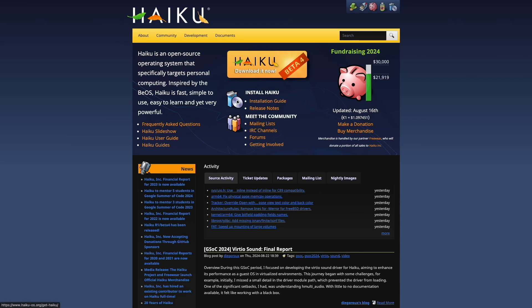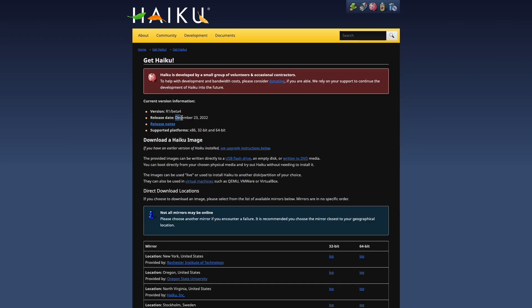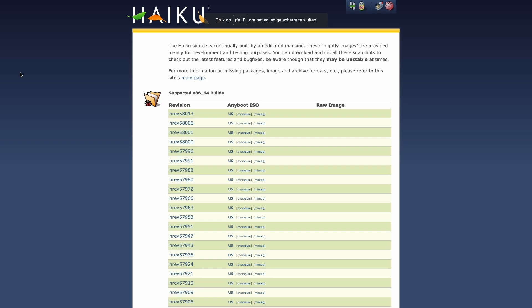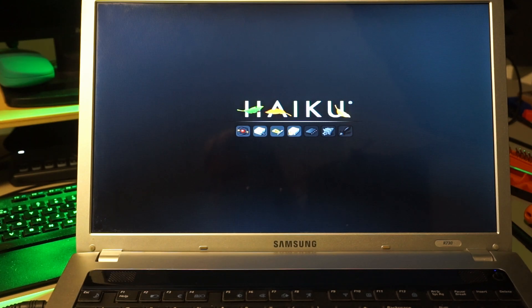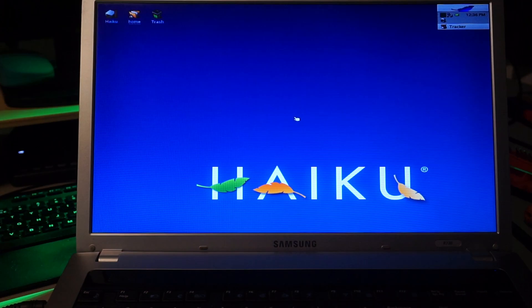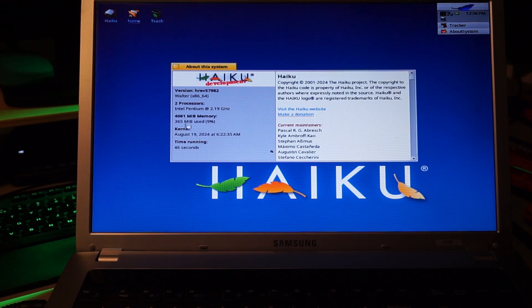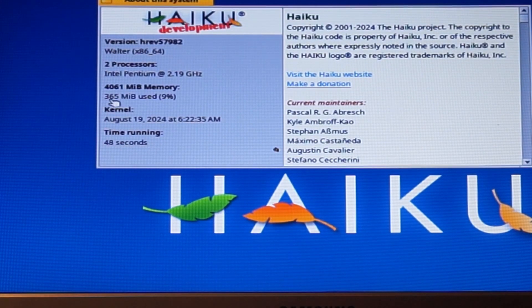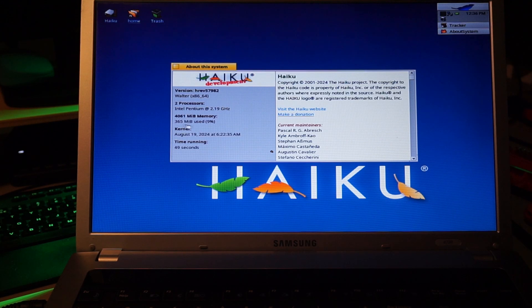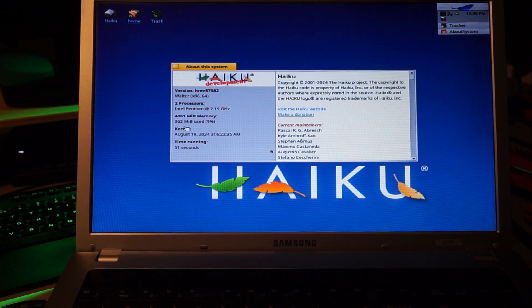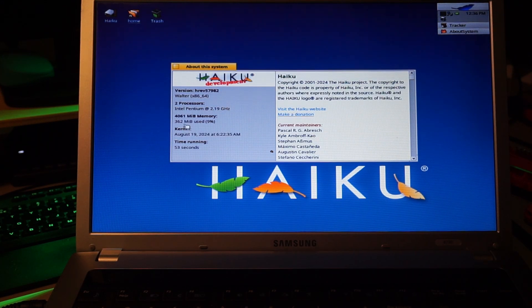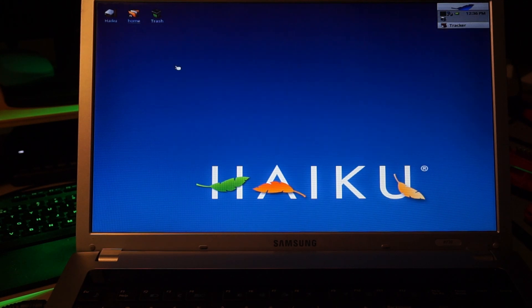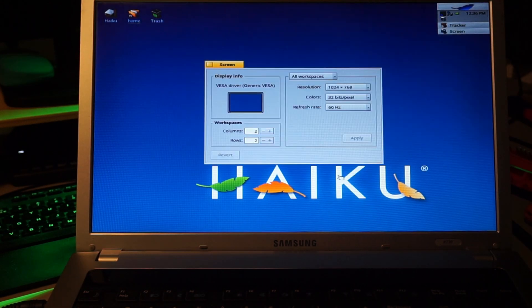Since their latest beta release is already one and a half years old, I downloaded the latest nightly and wrote it to a stick. There we are. First impression is quite good. Memory usage is insanely low. Only 364 megabytes in use at the moment. The screen looks a bit off, though. I don't think this is the right resolution.